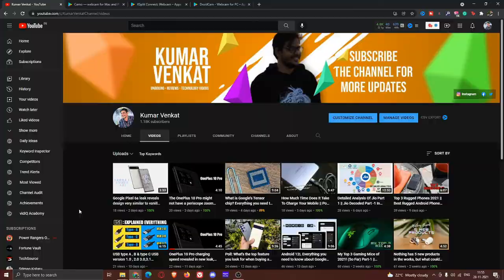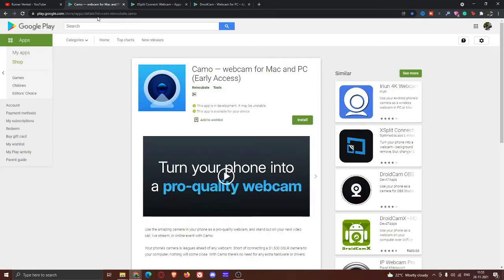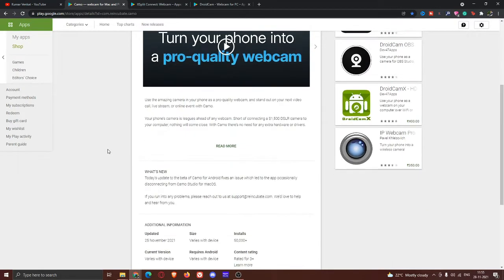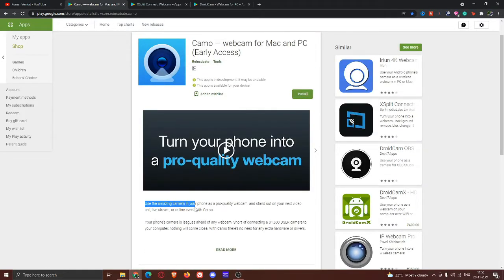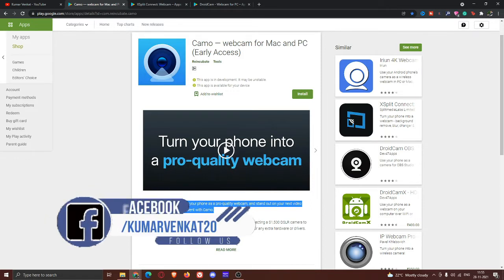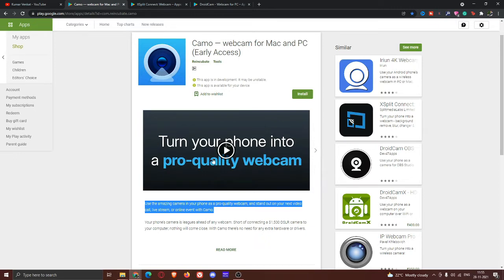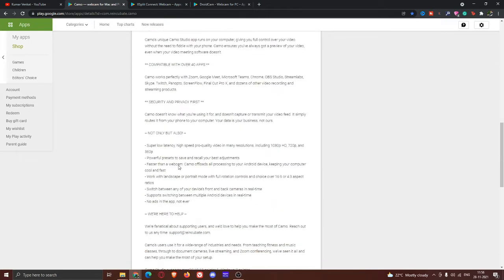Let's start the video. The first app is called eCam. I will show you the app — with my mobile webcam you can use your mobile webcam. Here you can see the description. You can install the app and check it out. It has 1080p HD with 360fps and various aspect ratios.